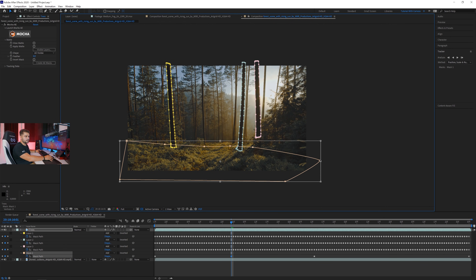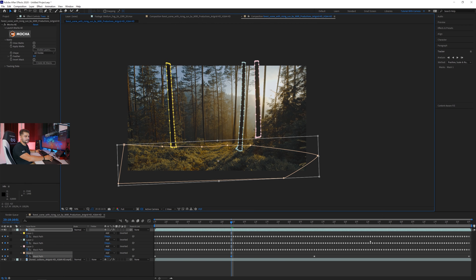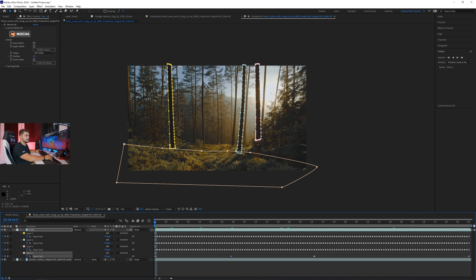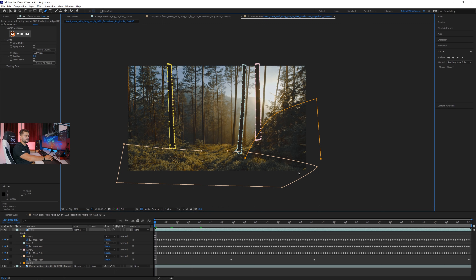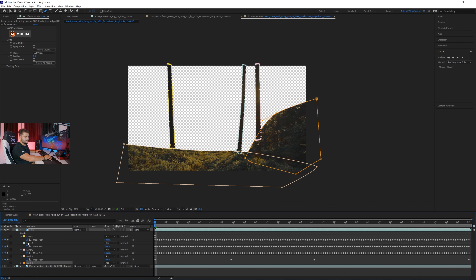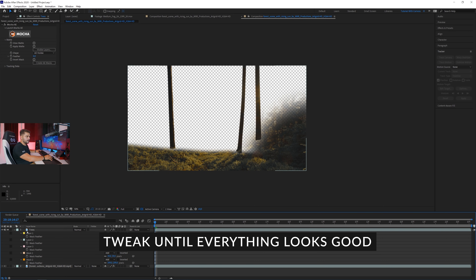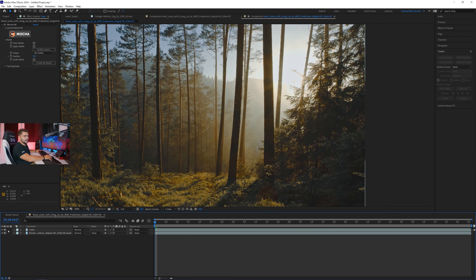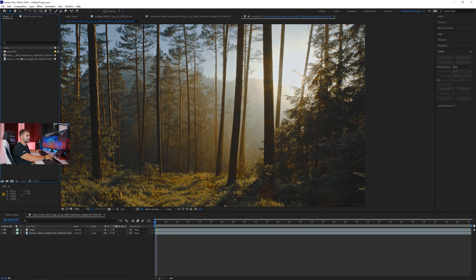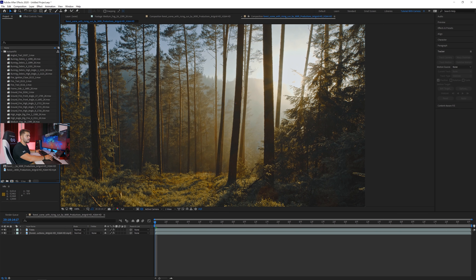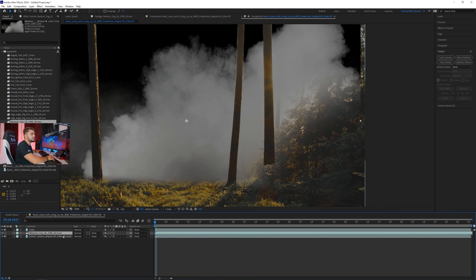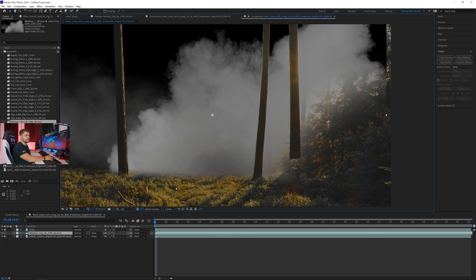You can track the ground mask if you want, but I don't feel it's necessary for this look. We'll add one more mask for the close bush over here. Now we have a real 3D depth in our scene, and when we bring in smoke we can see it's actually sitting in 3D space. The better we do this masking job, the better it will look.